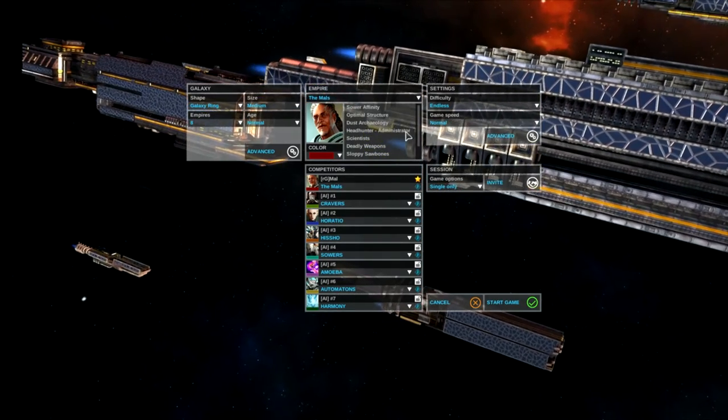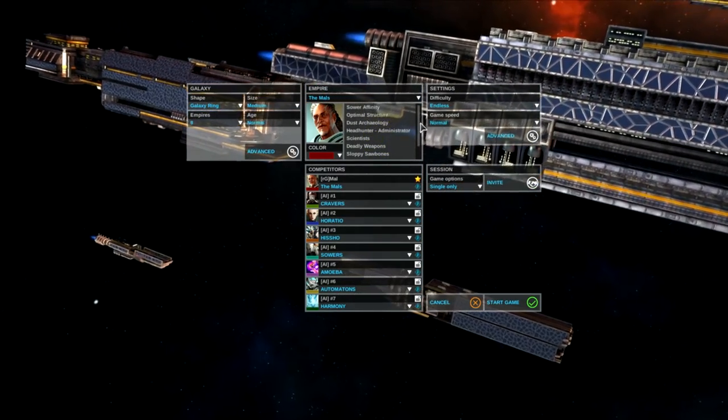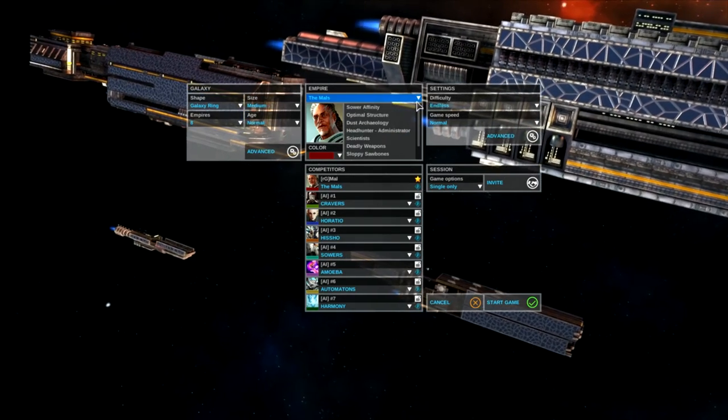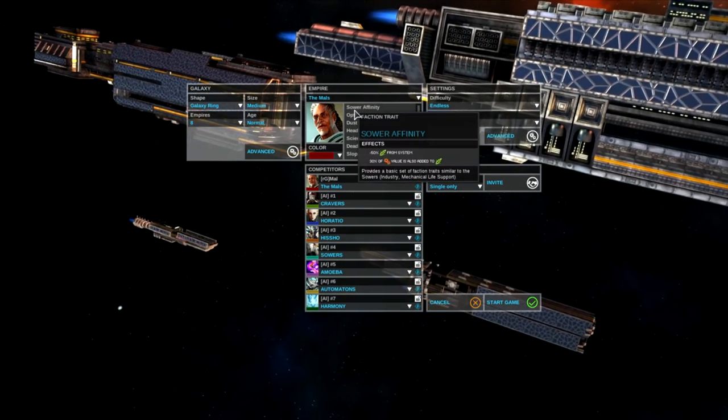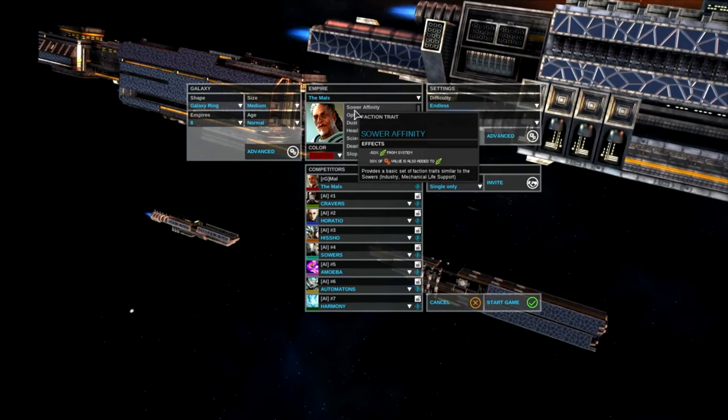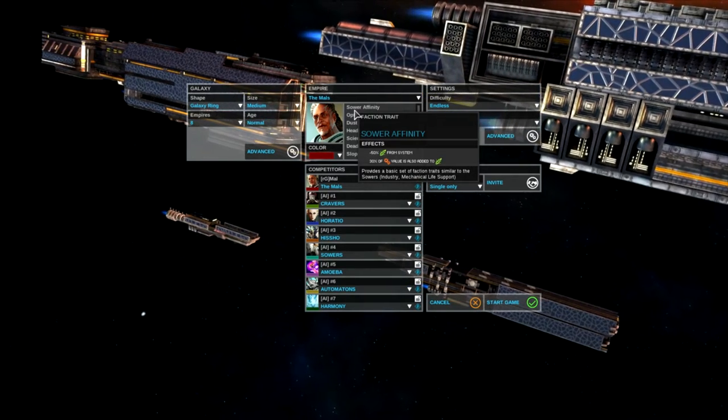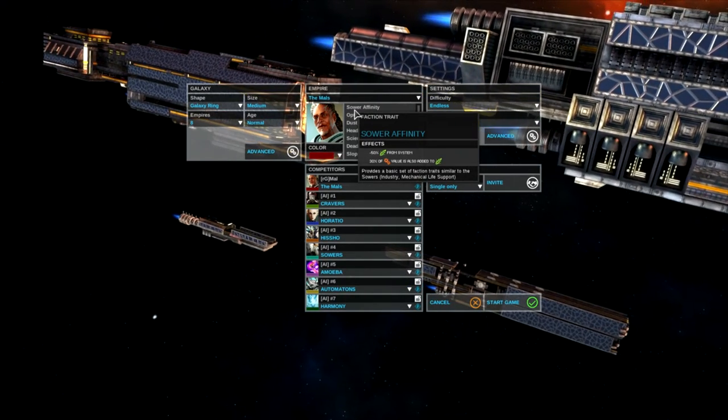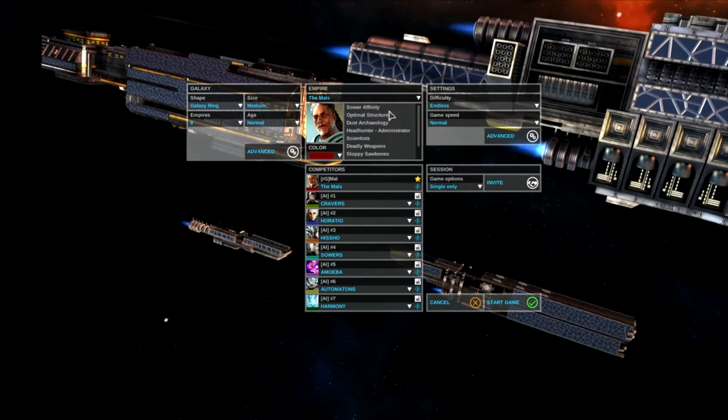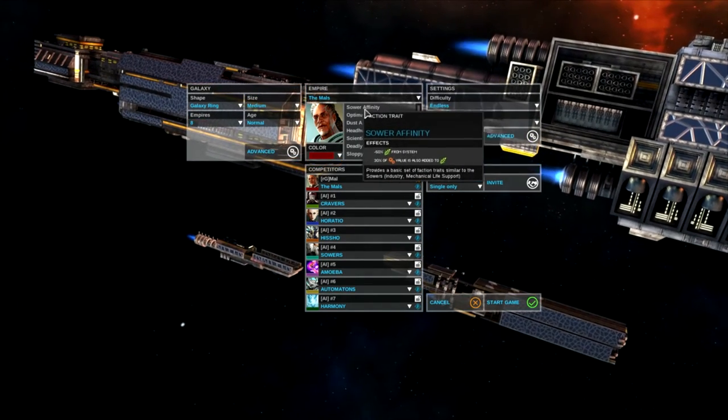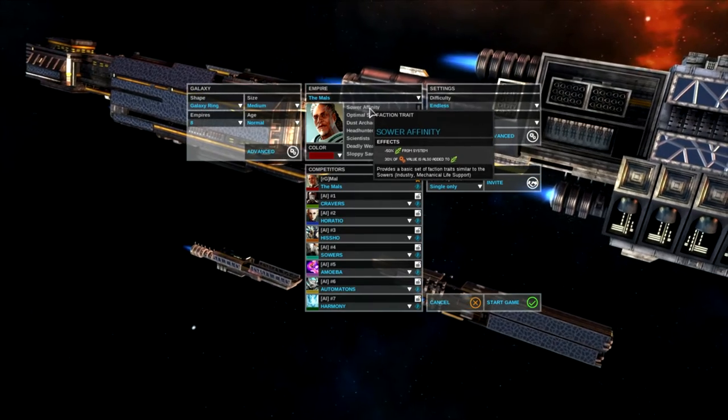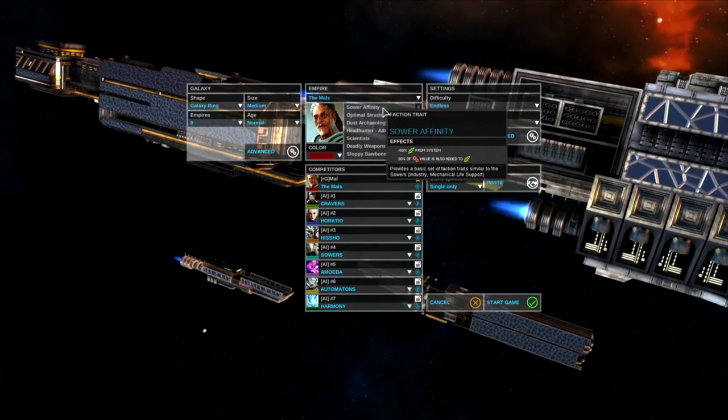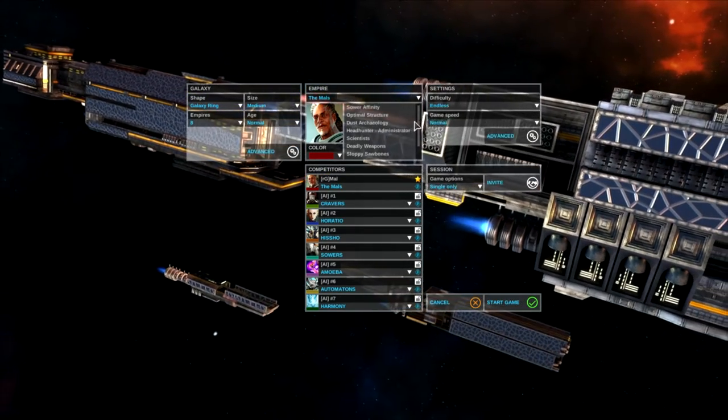I've kept basically what I had in my first playthrough. I did change my affinity. I'm going to go with the Sower Affinity. This was a suggestion from one of my subscribers who usually gives me great advice, so I'm going to give this a whirl. I've never used it before so I'm kind of interested.